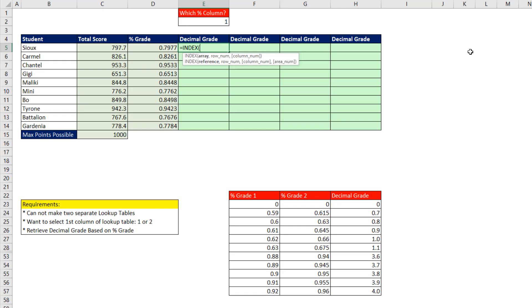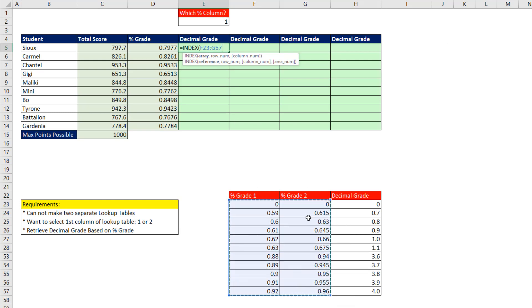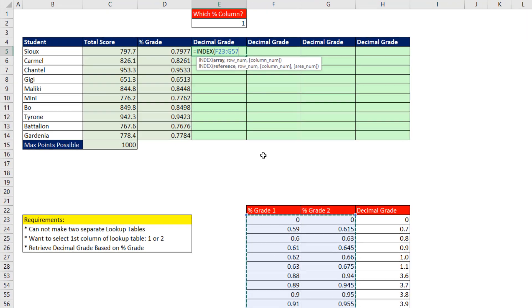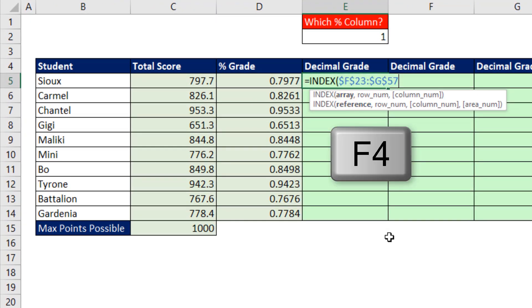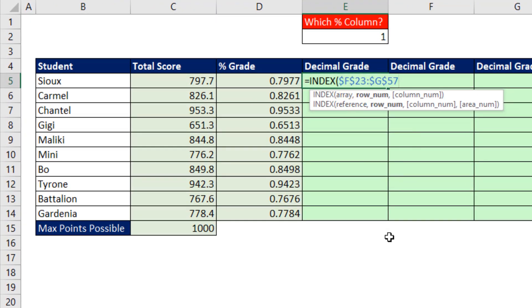If we're thinking of it as two different columns to get a match, then I'm going to use INDEX to look up between these two columns, one of the two columns. Array, those are all the items to look up, F4 to lock it, comma.